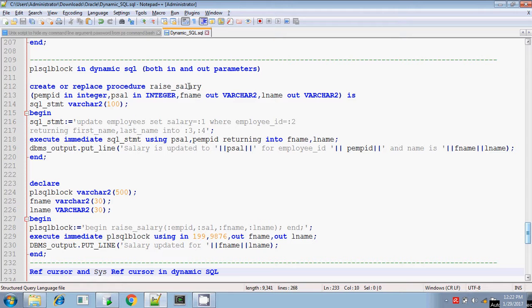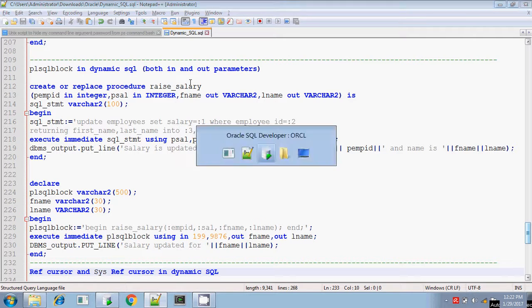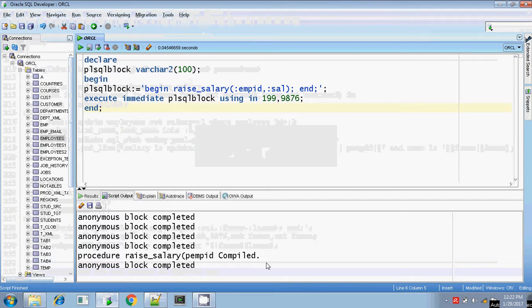Next, we can also pass both IN and OUT parameters. We can see that in the next session.